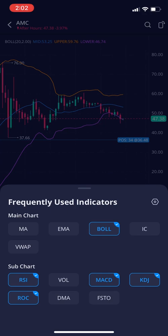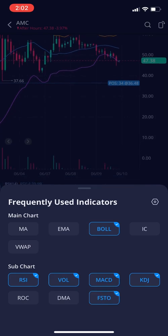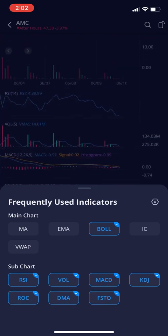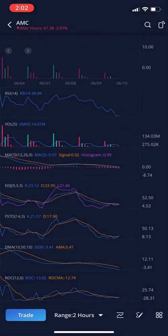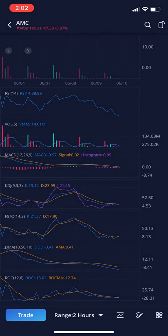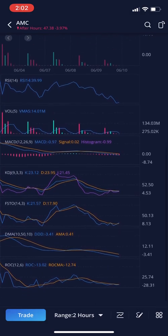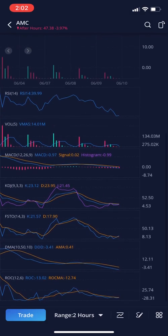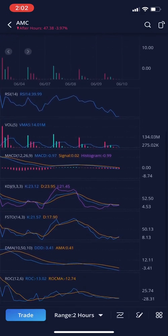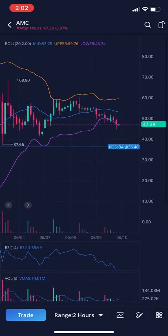For the subchart ones at the bottom, you can actually enable and disable whichever ones you want. Let's enable them all — all the subchart ones will show up below your chart. So all of these are your indicators: MACD, Volume, all that stuff down there.